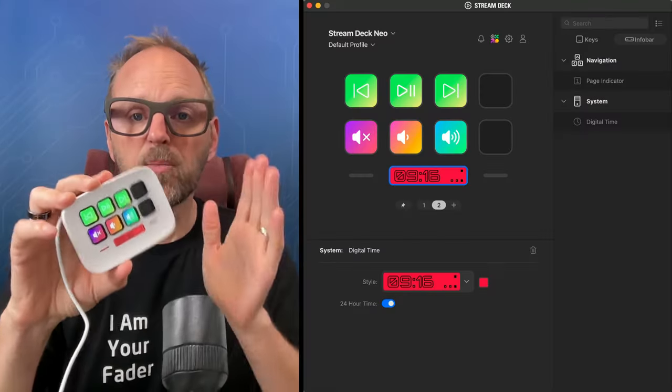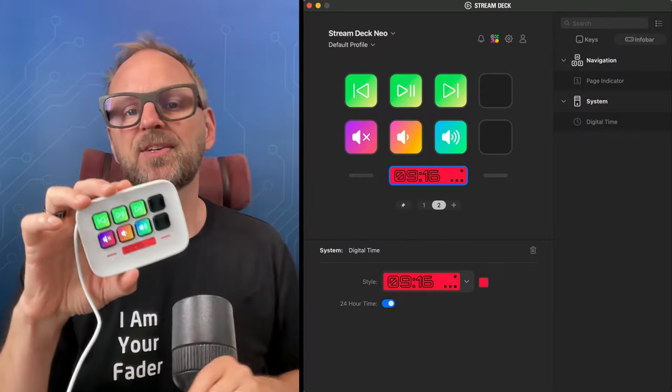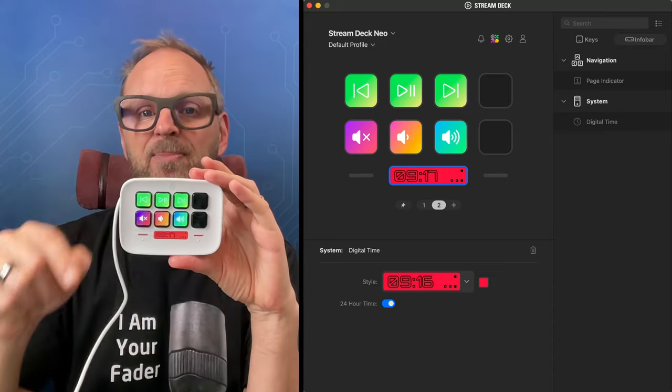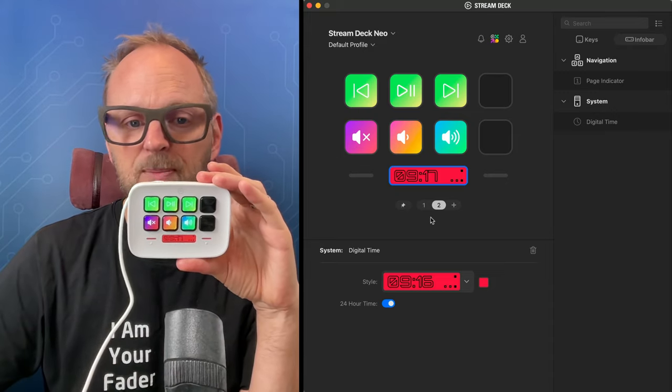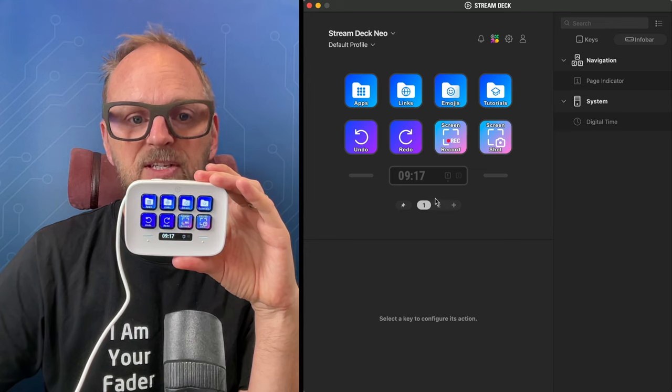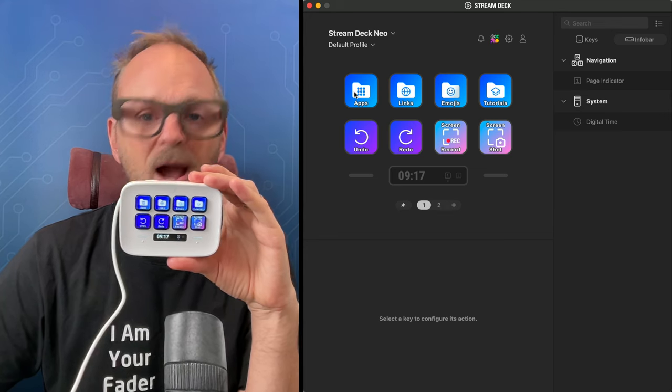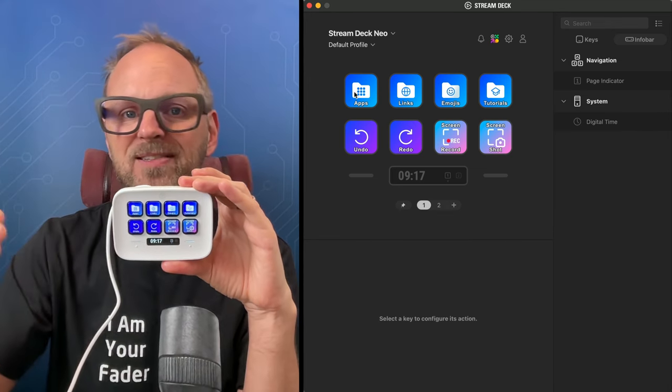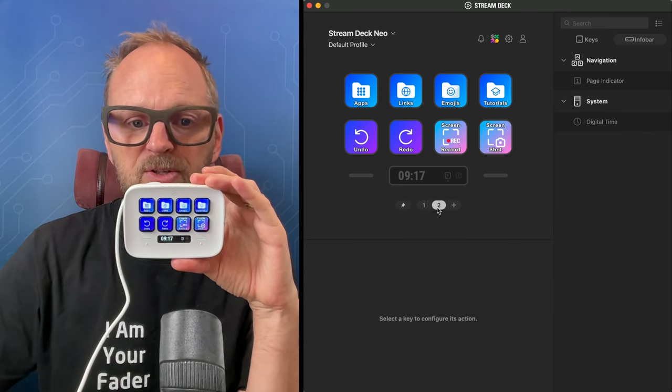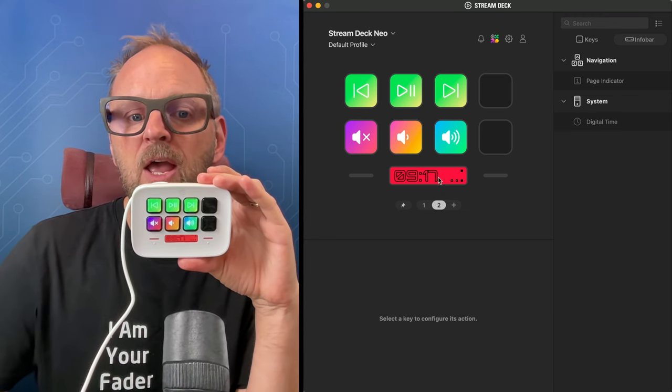Before we move on to plugging this into Skahoy products, I just want to show you the Stream Deck application on my laptop. It looks like this. It has out of the box two pages with functionality. You will know how to configure using this tool because you probably own Stream Decks already if you're watching this video.